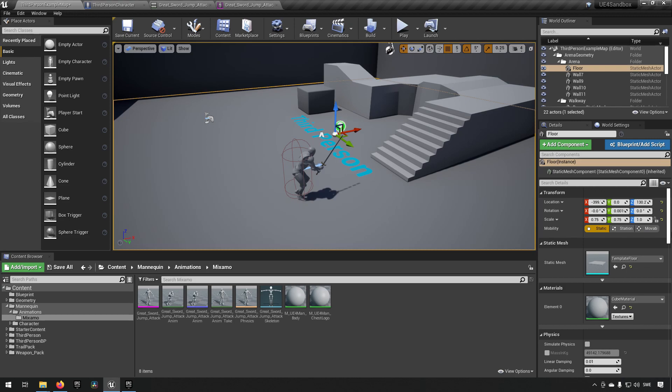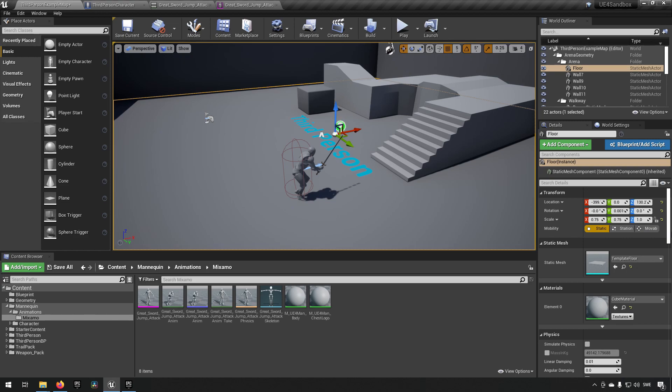So an Anim Trail is a visual effect that you can create either in Cascade or the newer Niagara particle system and it's sort of a wavy sort of after effect that you have on something to give it a sense of movement.